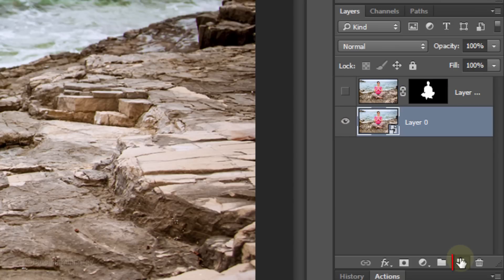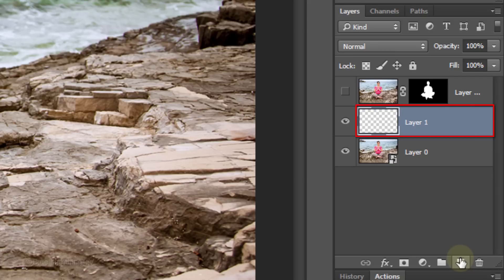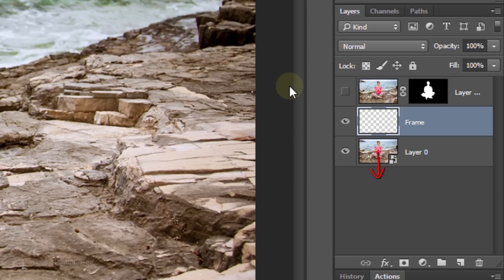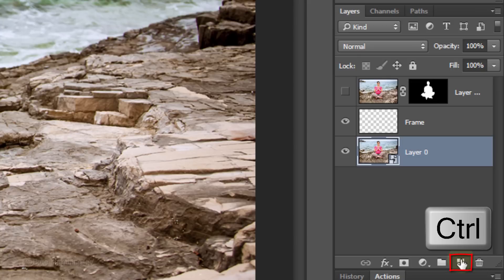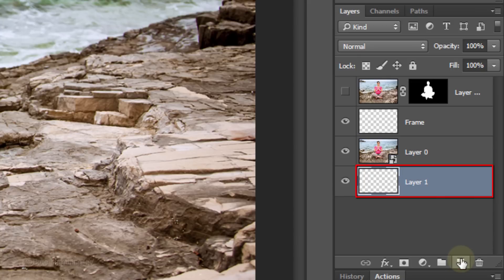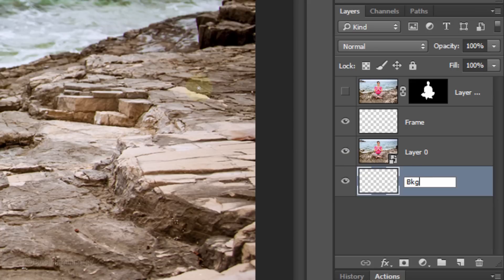Hide the top layer and make the bottom layer visible and active. Click the New Layer icon to make a new layer. Let's name it Frame. We want to make a new layer below the bottom layer. To do this, make the bottom layer active and Ctrl-click or Cmd-click on the New Layer icon to make a new layer below the active layer. I'll name it BKG for Background.